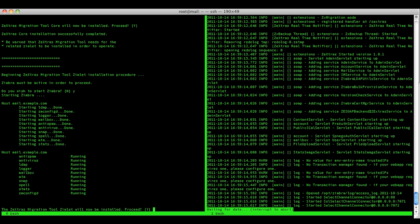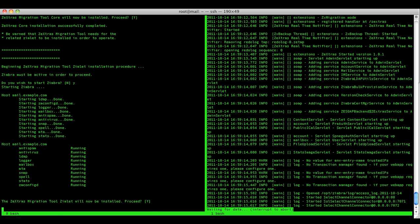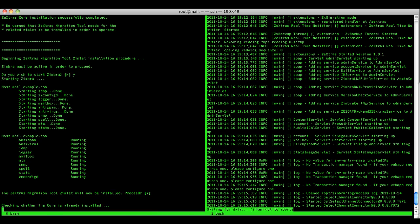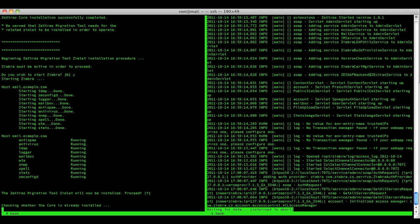Now as soon as all services are started, the Zimlet deployment will start. As usual, check the mailbox log to see if the Zimlet is being deployed.